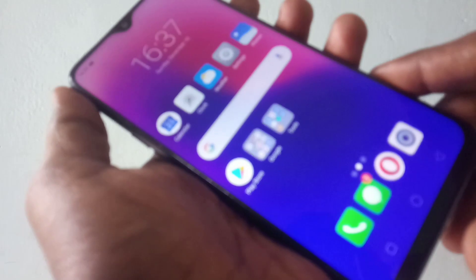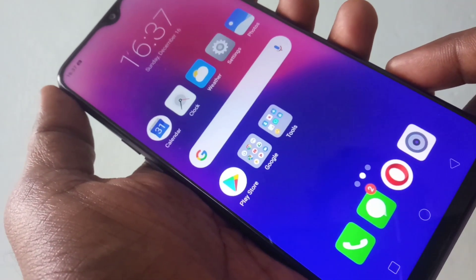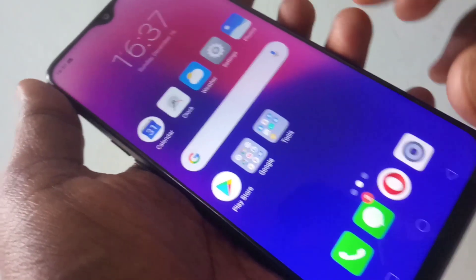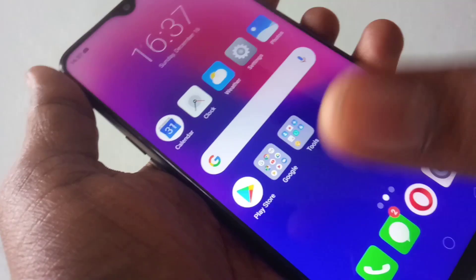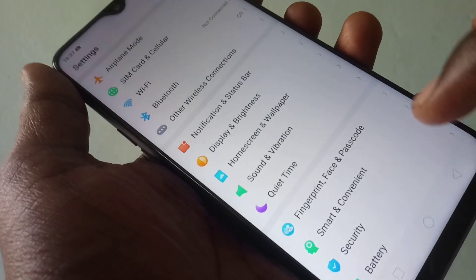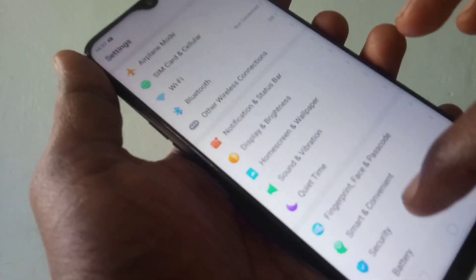Hello friends, welcome back to my channel 5 Minutes Tech. This is the Realme 2 Pro smartphone. In this video you will learn how you can change language and region in your phone. Just go to the Settings and scroll down.